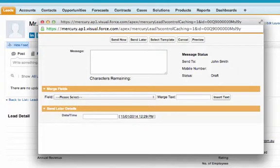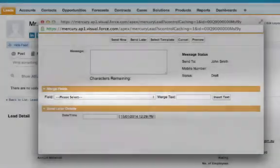There are also fields similar to those we saw earlier that allow us to merge in details from the lead or contact record, such as their name or company name.